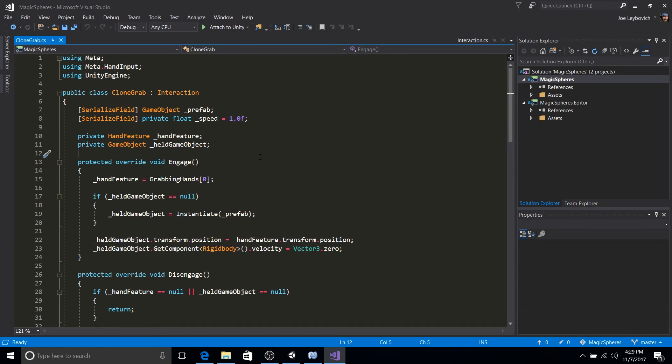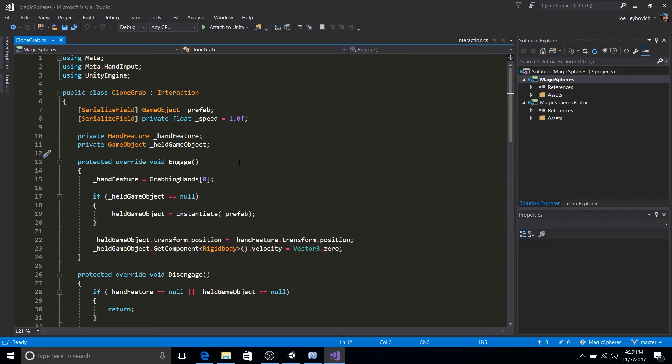engage will get called when a grab is initiated. So that's when your hand is inside the collision volume of the object and it is in a grabbing position. So it's with your hand closed inside the collision volume of the object. Engage will get called.